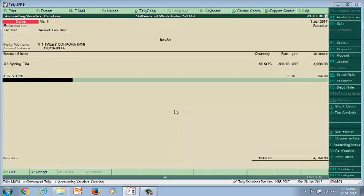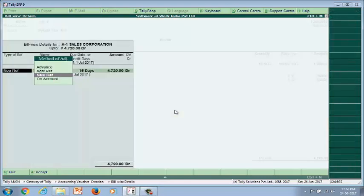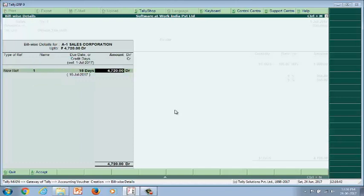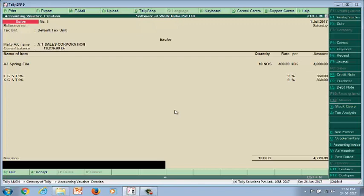GST is applicable from 1st July. Select 1st July 2017, and then the tax calculation happens automatically. If the transaction is within the state, select tax ledgers CGST and SGST. If the transaction is outside the state, then select tax ledger IGST. The calculation of taxes will happen based on the state defined at the customer master level, which can be changed at the entry level. We are now finishing the invoice entry.